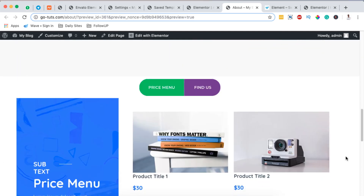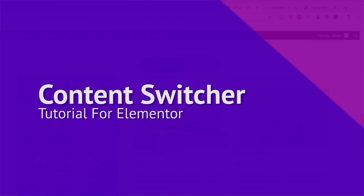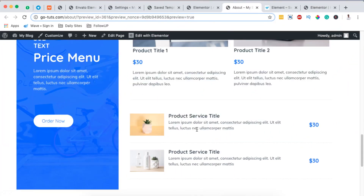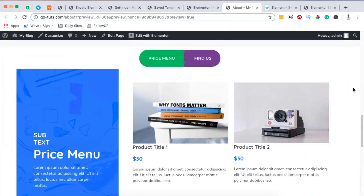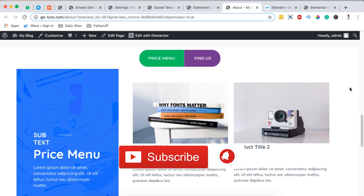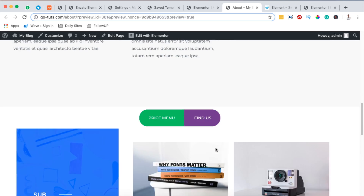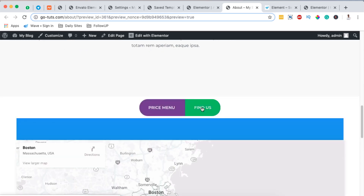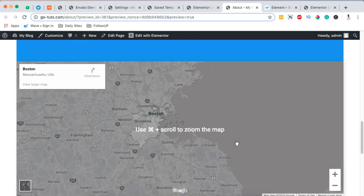Hello, happy people! Hamza here, and welcome to this tutorial. In this video I want to show you how to add a content switcher to your Elementor or WordPress website for free. The content switcher lets you switch between two different kinds of content — for example, here we are looking at our price menu, and when clients switch over here they can locate us.